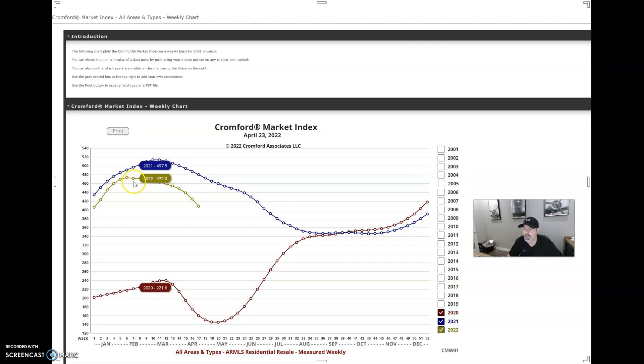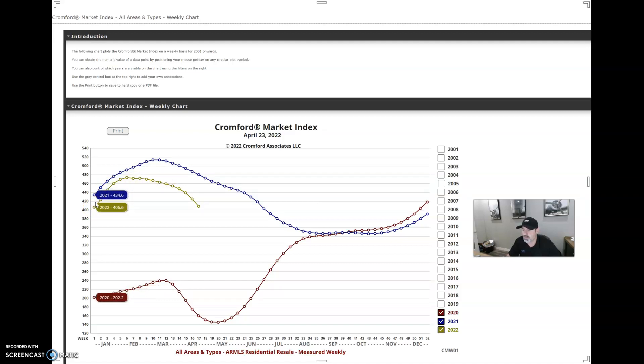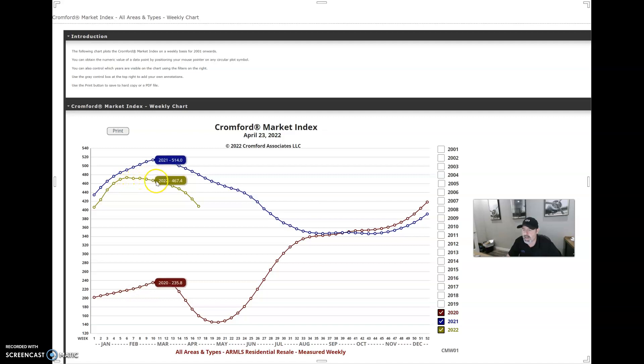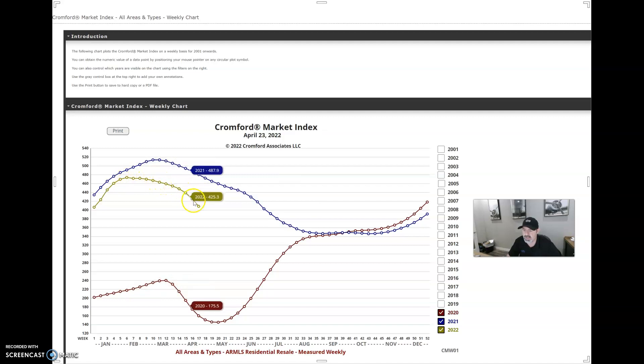When you're looking at this line where we started the year with a market index of 400, we rose all the way up to about 474, and this is where you saw the market start to go flat as far as the index, and then you're seeing a drop here.